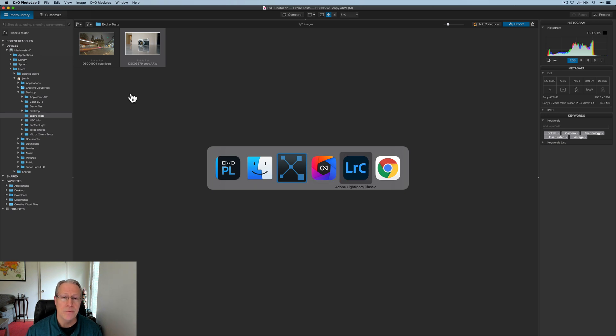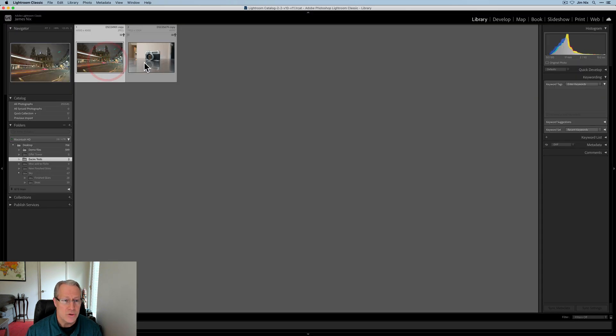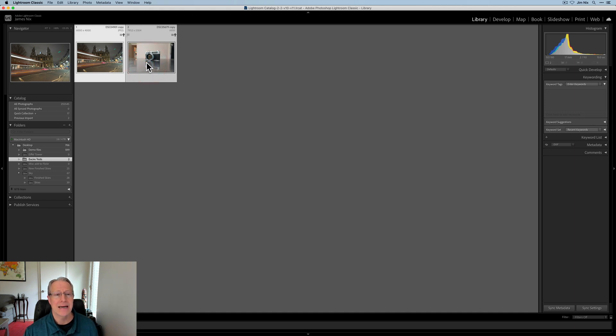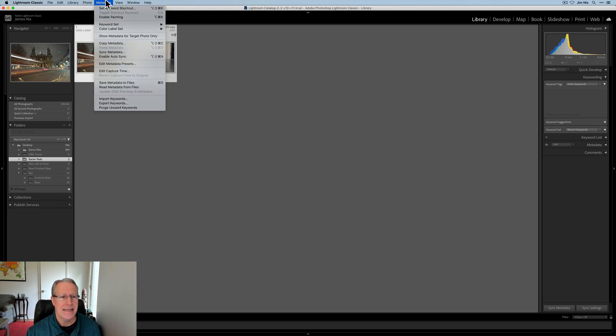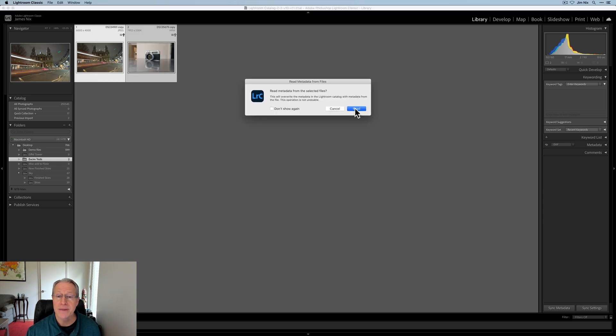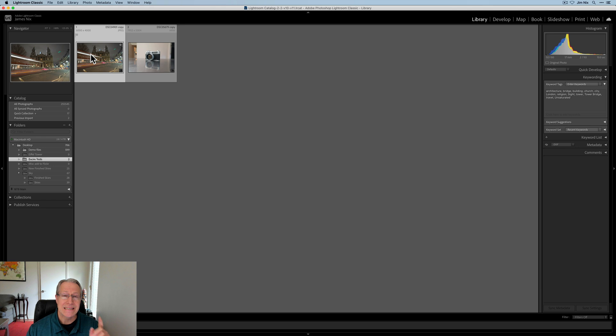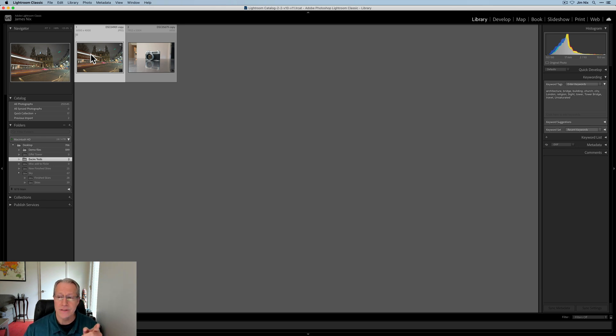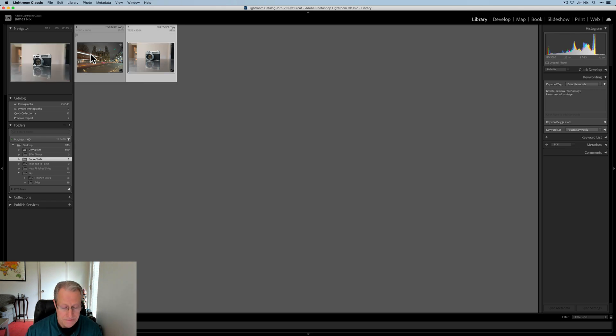Now let's go to Lightroom. I've got these two photos here in Lightroom. Again no keywords. I'm going to highlight both. I'll click on metadata and read metadata from files. It asked me do I want to read that. I'll say yes I do by clicking read and as you can see my keywords here are now added in Lightroom. There's that photo and there's that one.